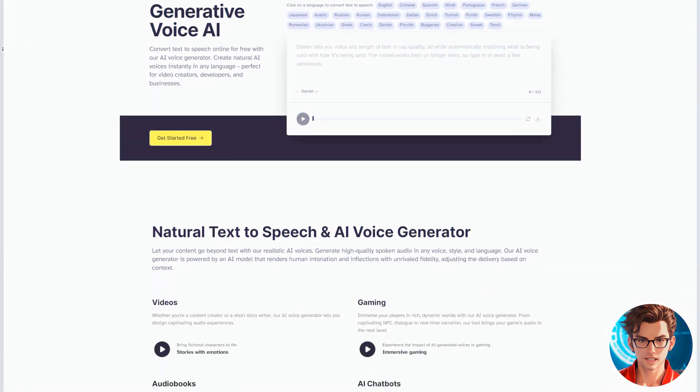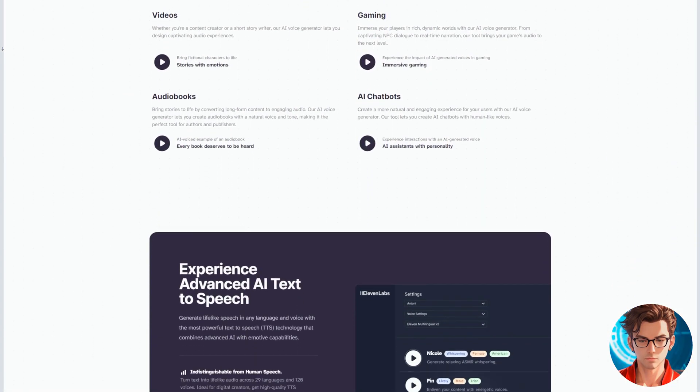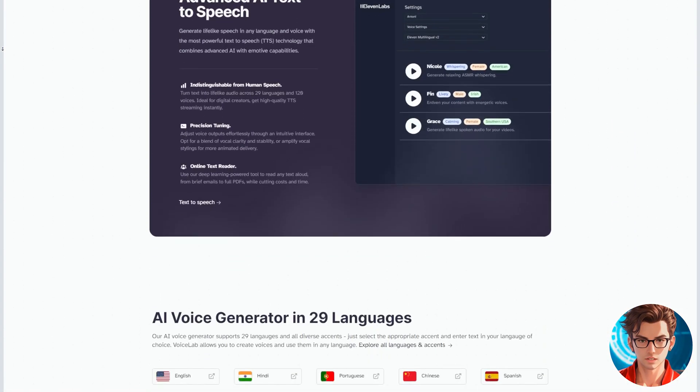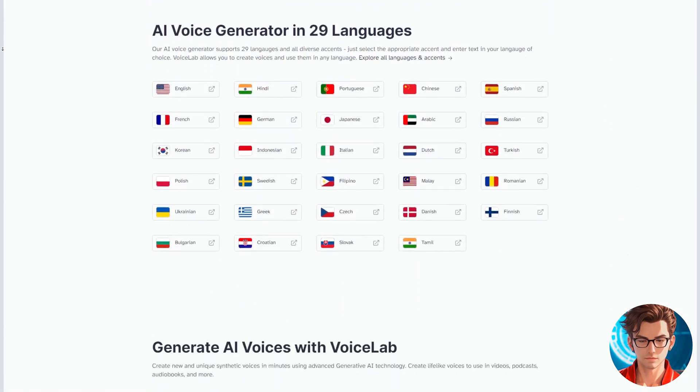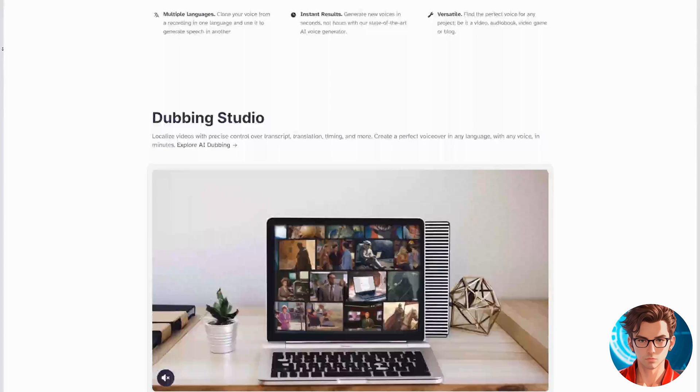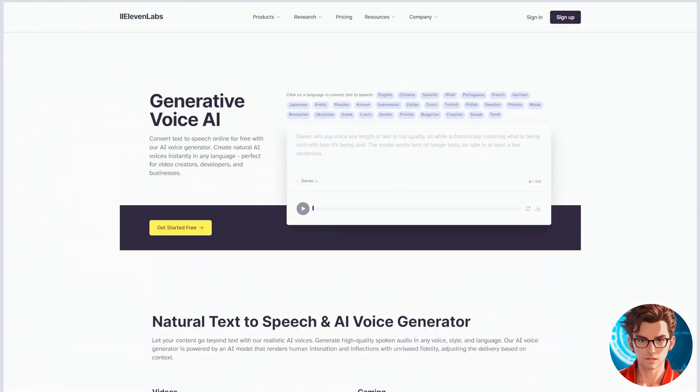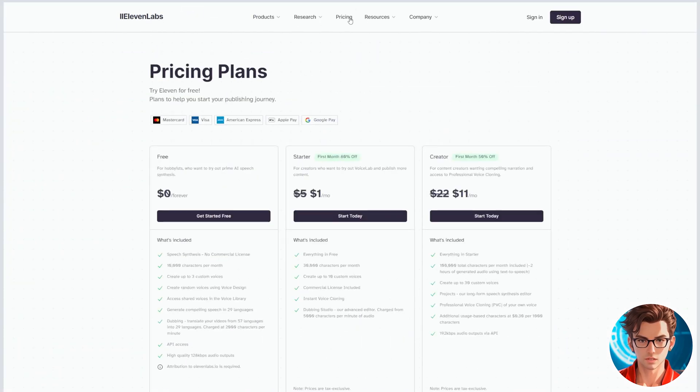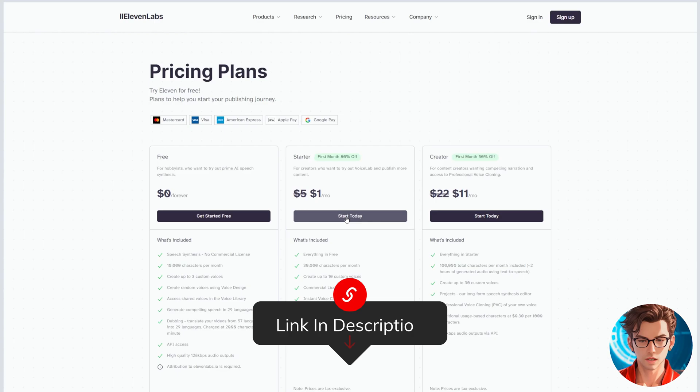The next step is the voiceover. We will use 11 Labs. I consider them the best AI voiceover platform, and they have a good forever free plan. The paid plan, though, is a great option, and is on promotion at the time of filming this, $1 for the first month. The link for this tool is in the description.